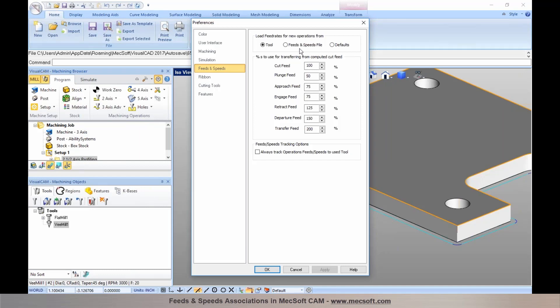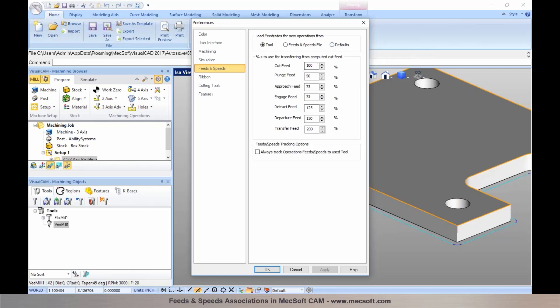You can also choose to compute feeds and speeds based on a feeds and speeds file, or use the last-used default settings so that subsequent operations use the same settings as a previously programmed operation. You also have the ability to automatically use a percentage of the cut feed rate for plunge, approach, engage, retract, departure, and transfer feed rates — we'll get into those details when we talk about establishing feeds and speeds based on a table.